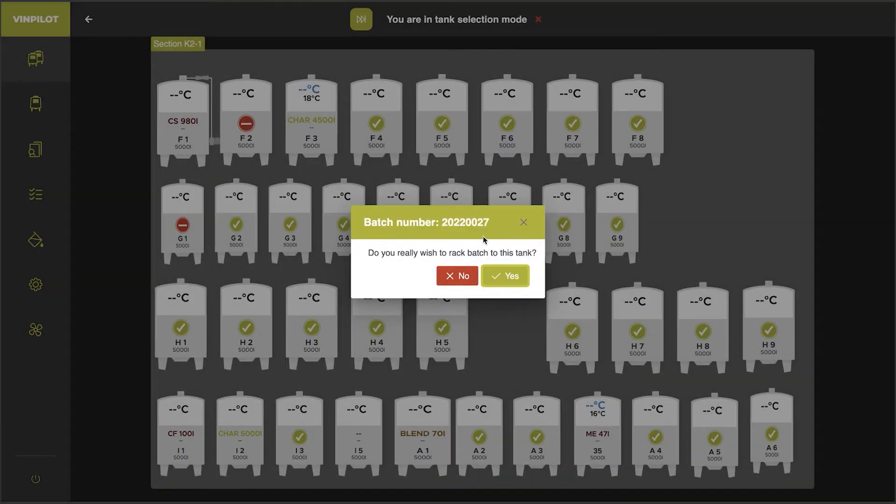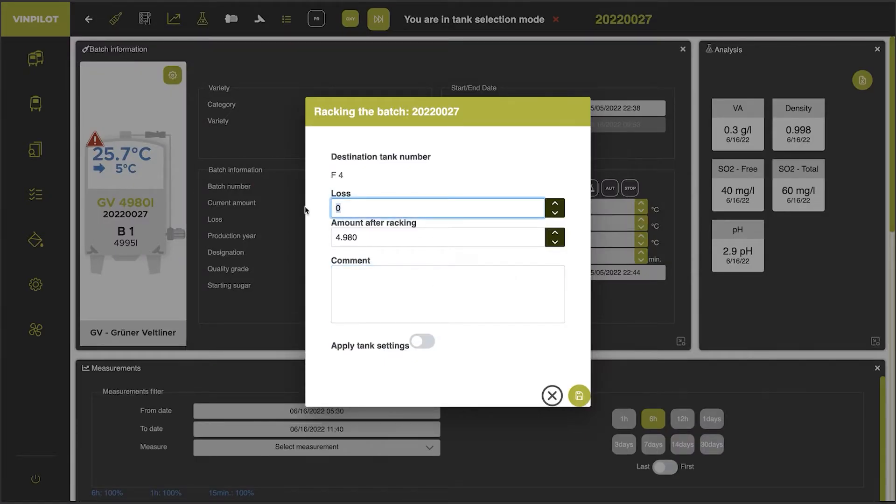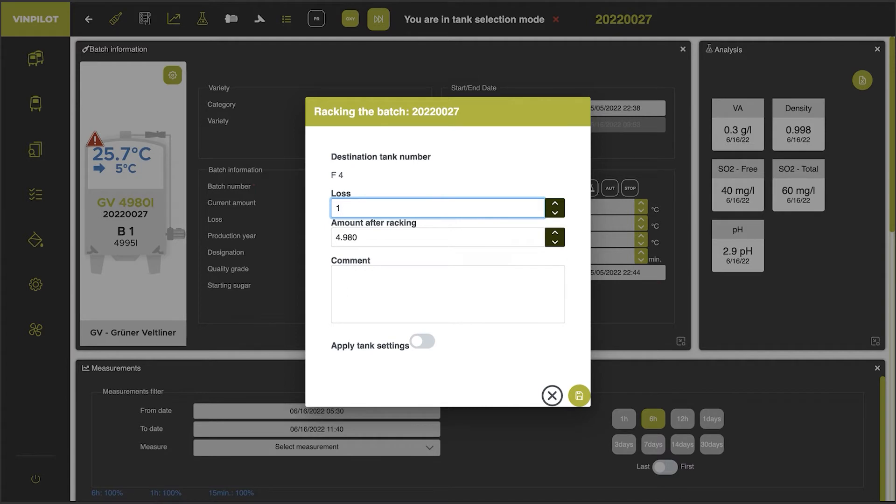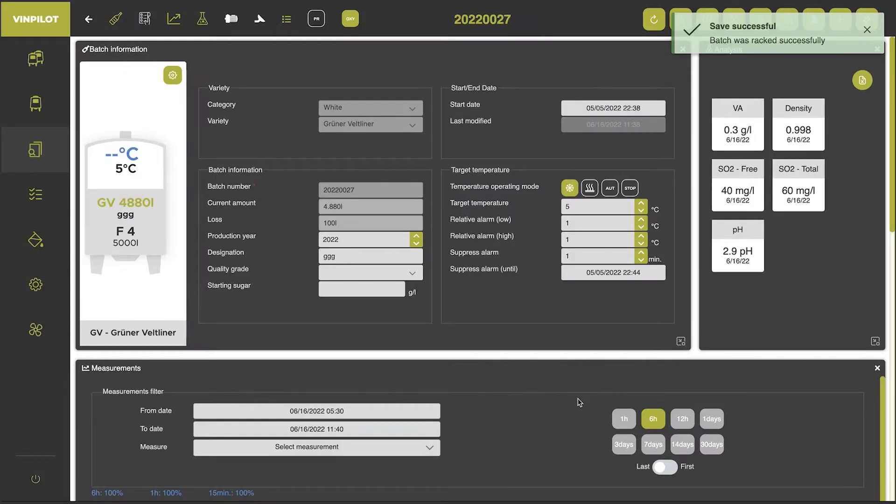The system asks me to confirm. Yes. And then I can insert a certain loss. So let's insert 100. The amount after the racking will be automatically calculated. And then I can insert also a comment and click save to confirm.